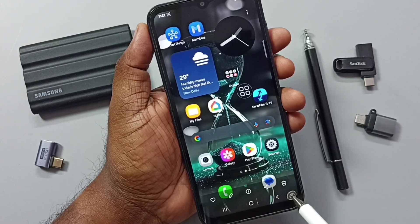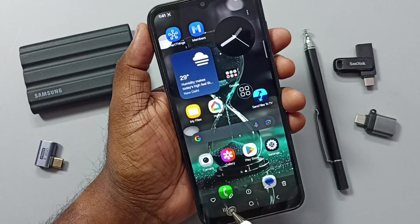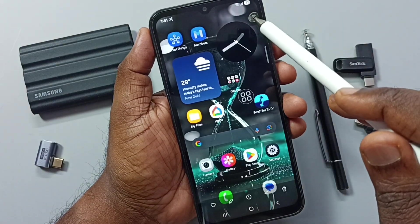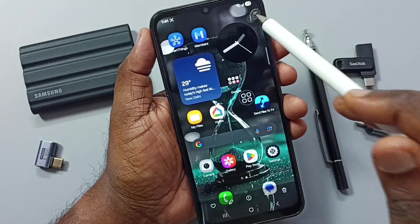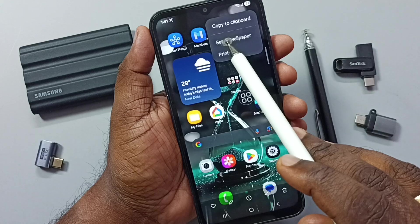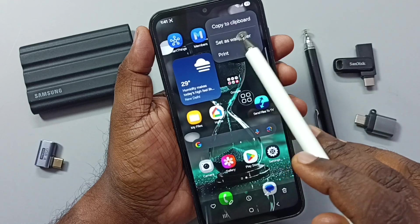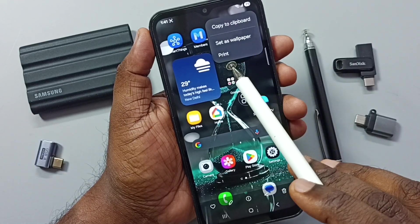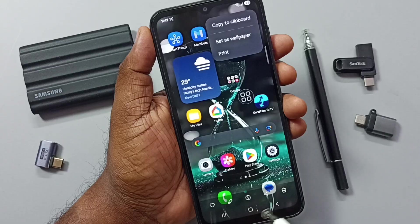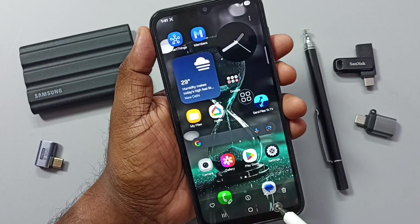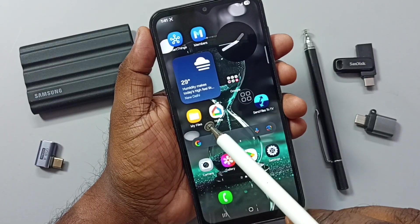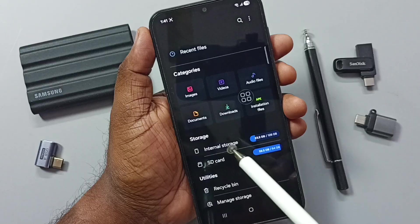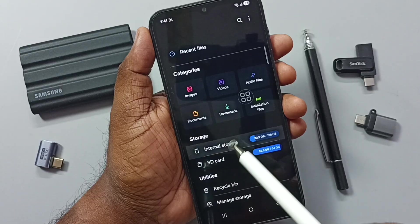From here we can delete, share, or edit the screenshot. Tap on the three dots on the top right corner — from here we can copy this screenshot to clipboard, set as wallpaper, or print. Let me go back, then go to My Files — tap on the My Files app icon, go to internal storage.